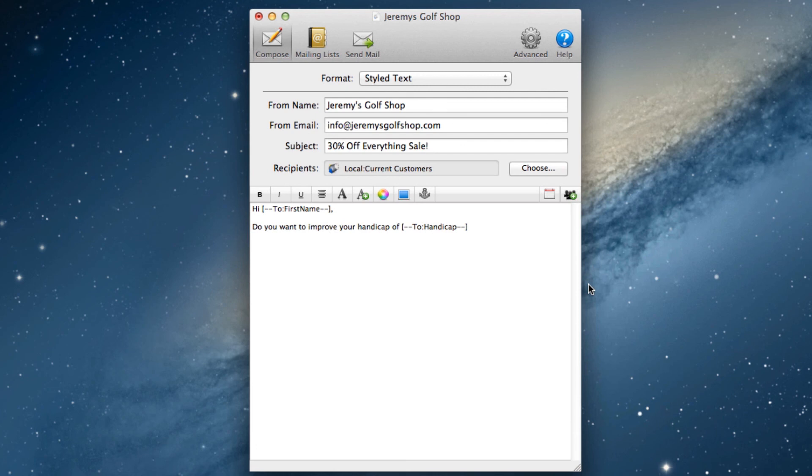So that is a basic tutorial on composing an email. In another video, I'm going to show you an important tip on saving your newsletter properly. Please make sure to watch that video.